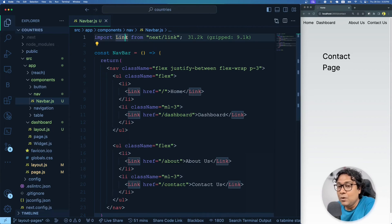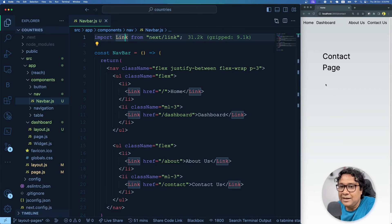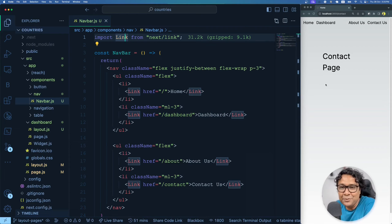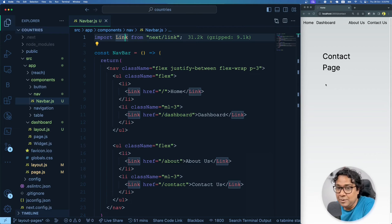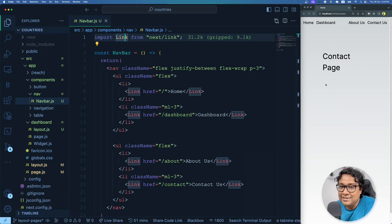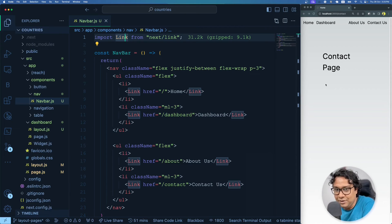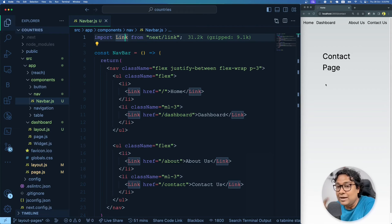There is another way to navigate between pages. What if I have a button that on click should take me to the home page? That requires a click handler. In server components, you cannot get user interactivity like click handlers or change handlers. So for that, you have to create a client component and navigate from it using a special hook.